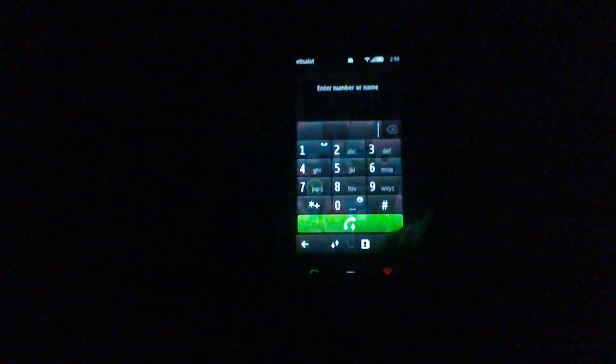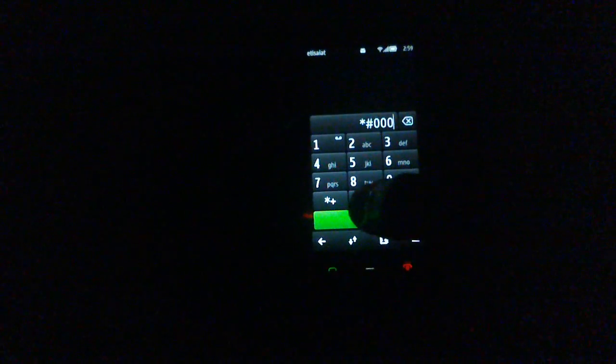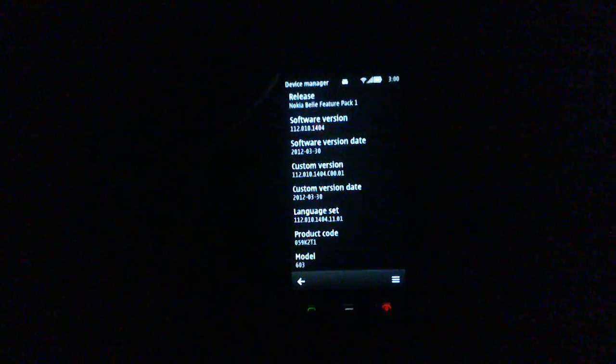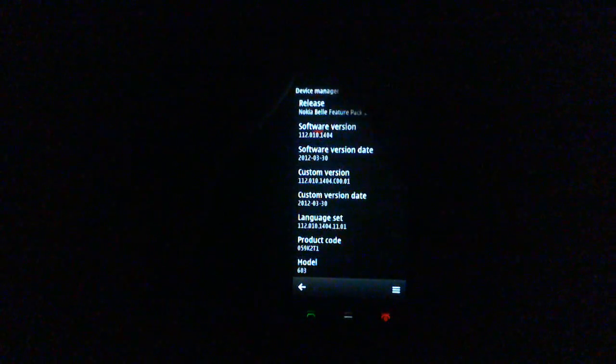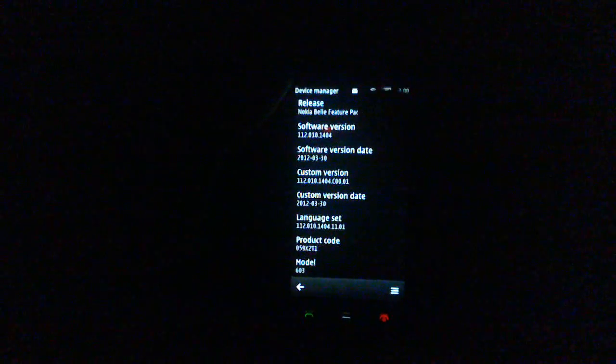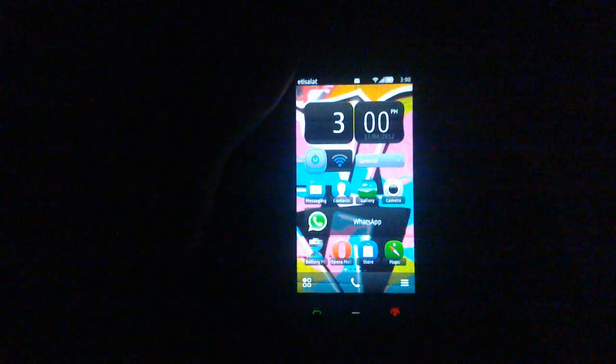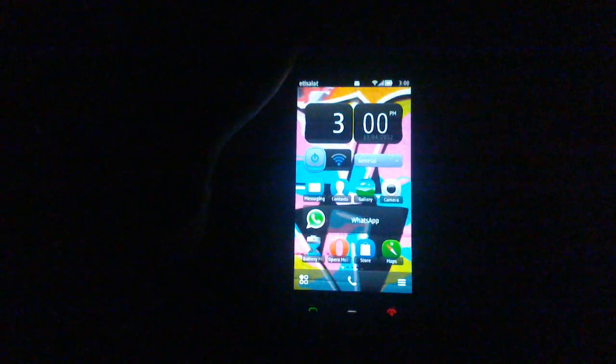Let me start by showing you the version number. As you can see, Bell Feature Pack 1, software version 112.010.1404. I just got this update recently, it's been out for less than a week now.